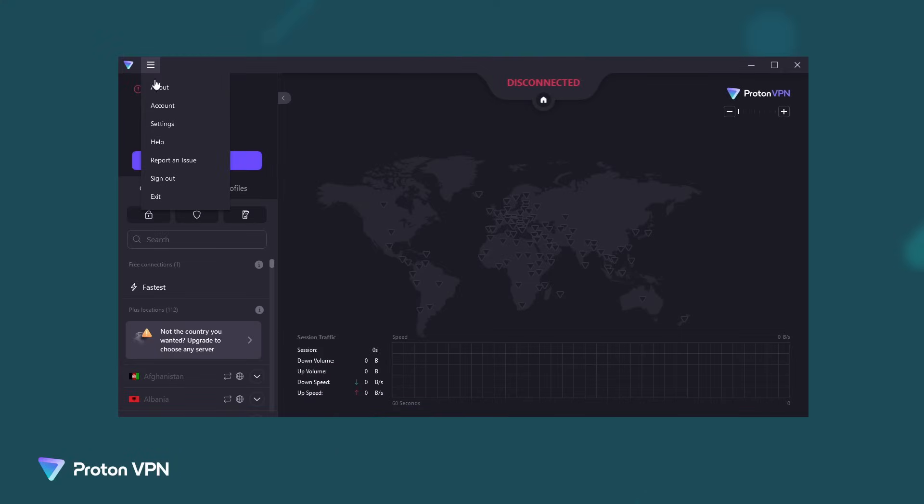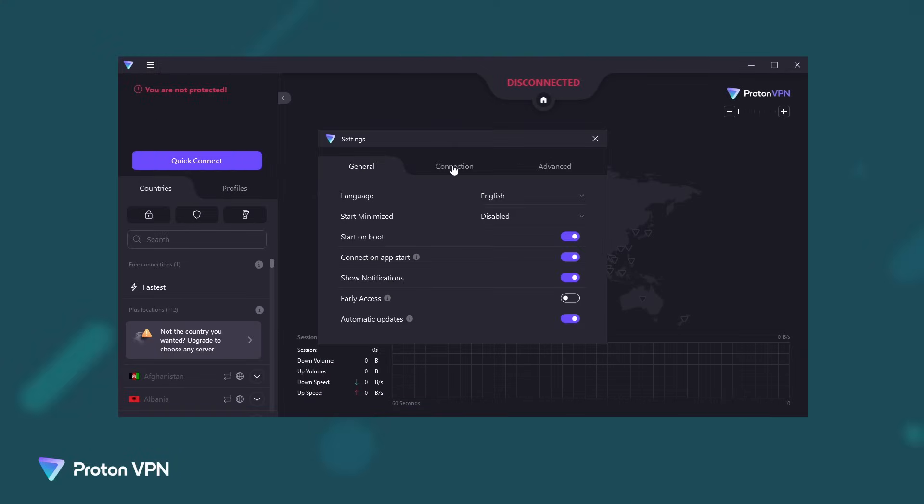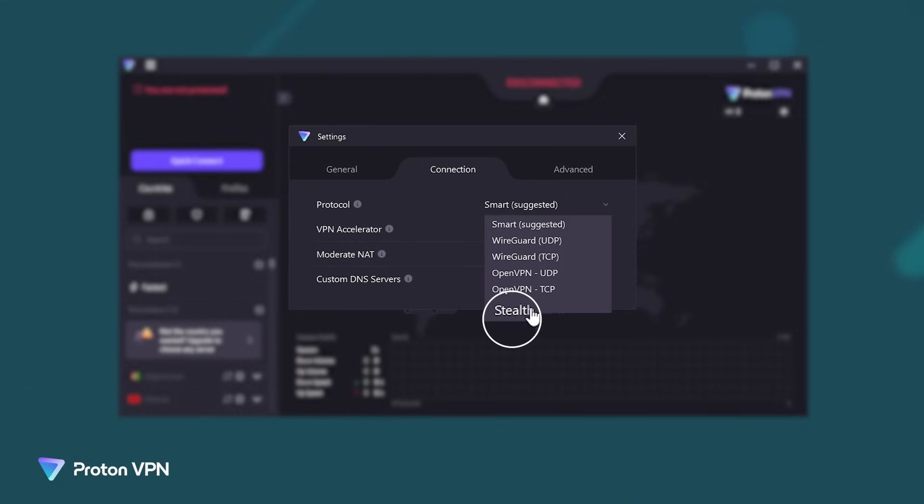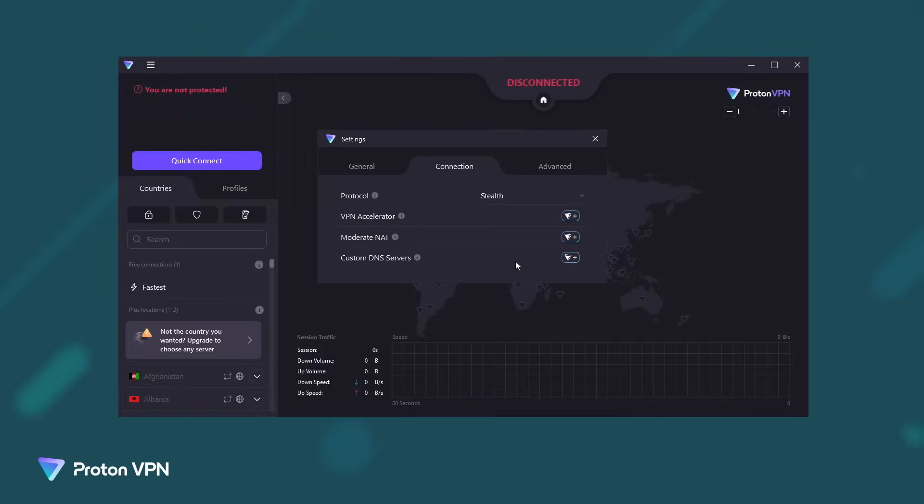ProtonVPN has a unique feature that no other free VPN has. It is called Stealth and is a proprietary anti-censorship obfuscation protocol designed to camouflage your connection. Its function is to prevent detection and anti-VPN systems.